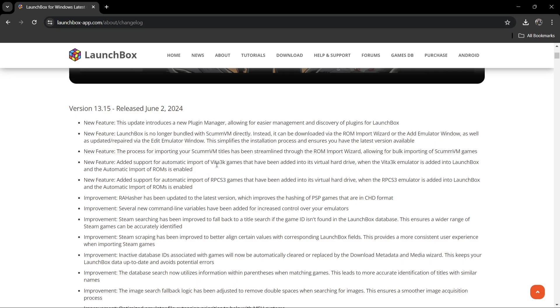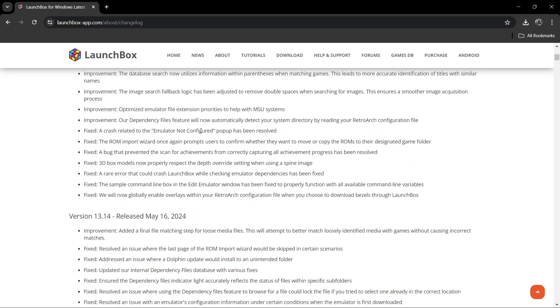We've even got RPCS3 games with added support for automatically importing, so very good stuff there. We've also got some fixes here. Apparently, a crash related to the 'emulator not configured' popup has been resolved.